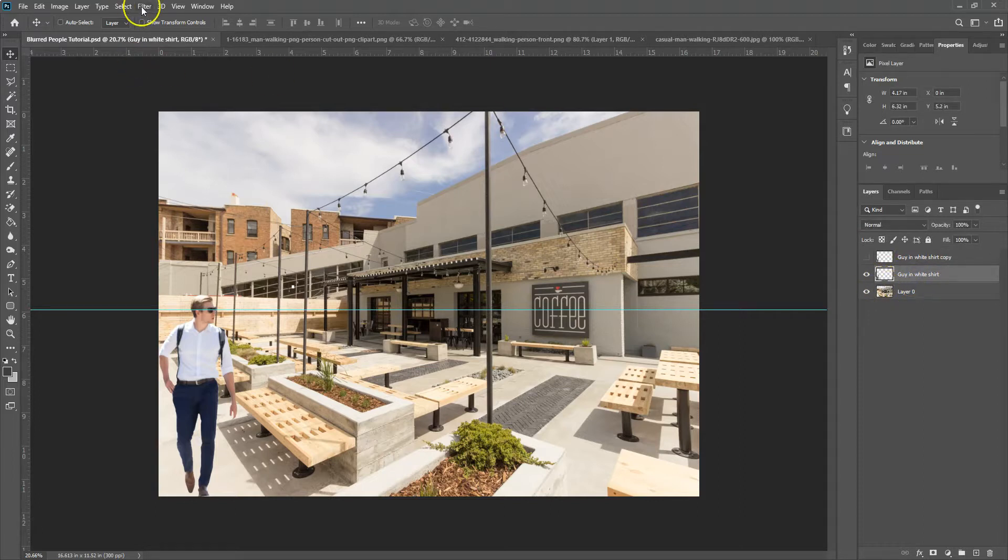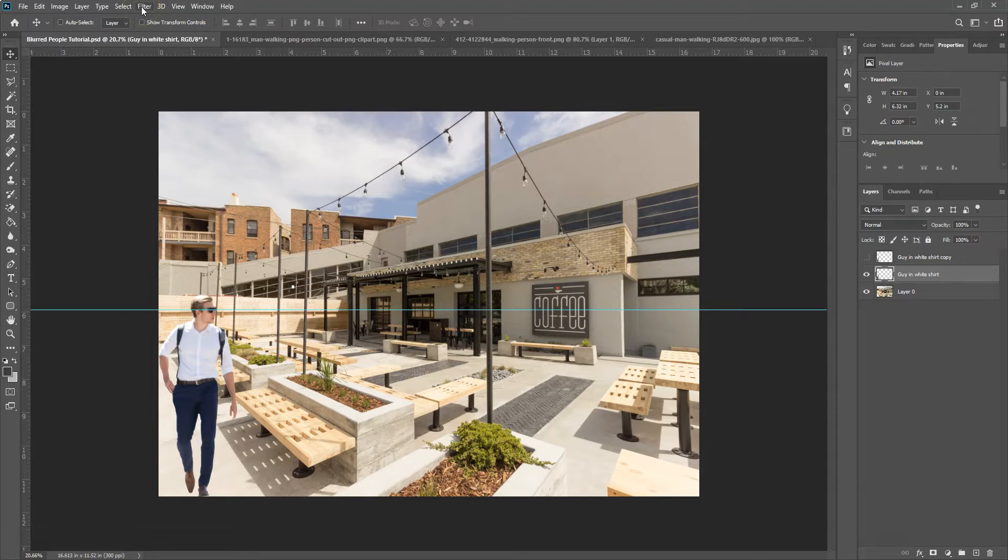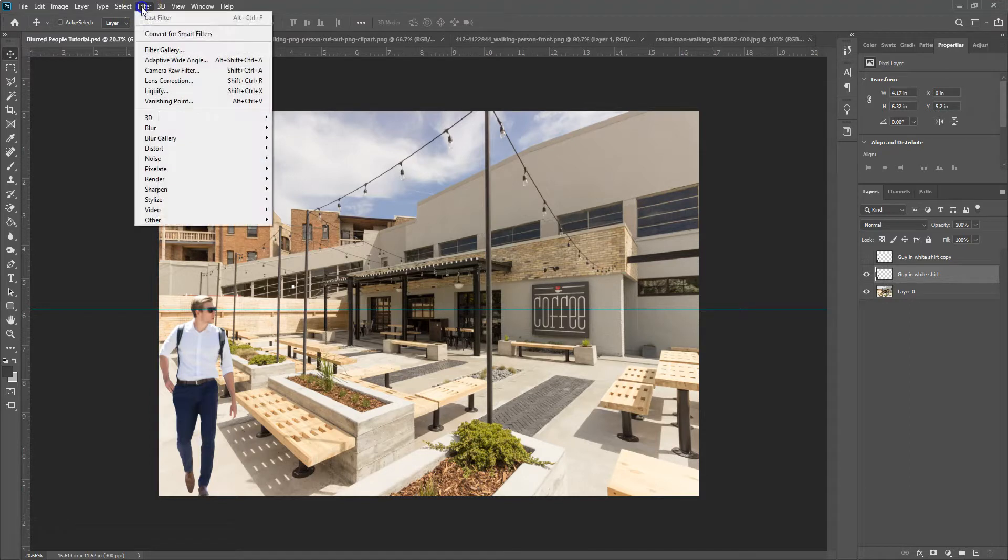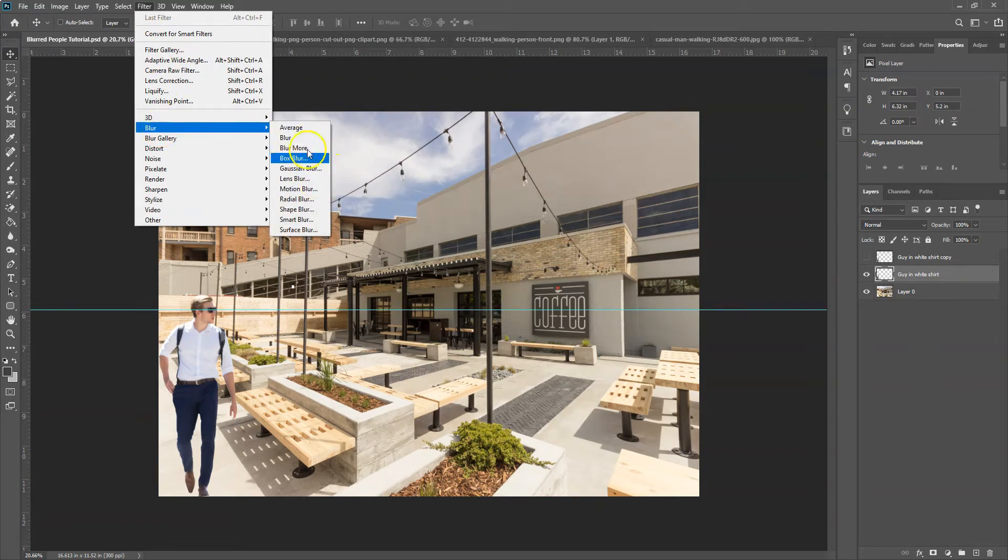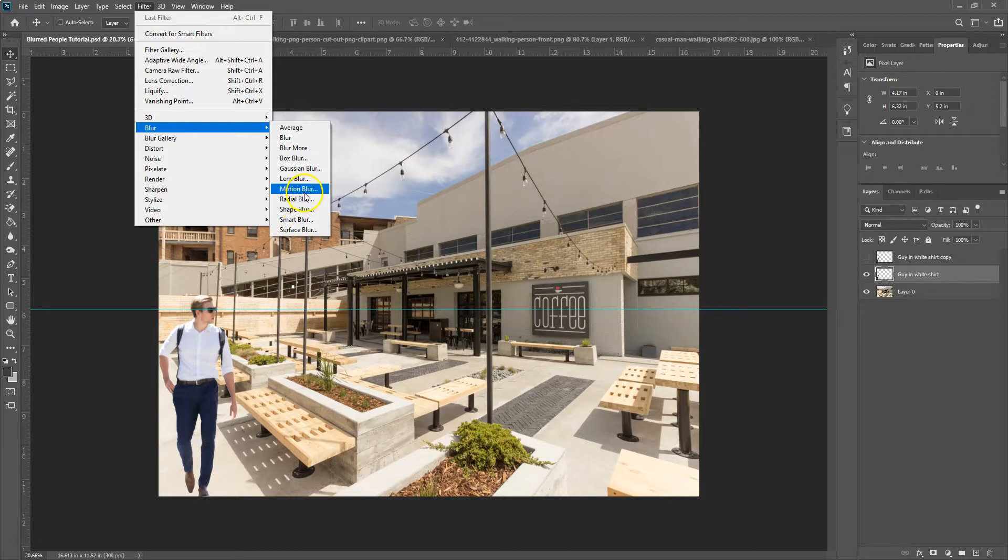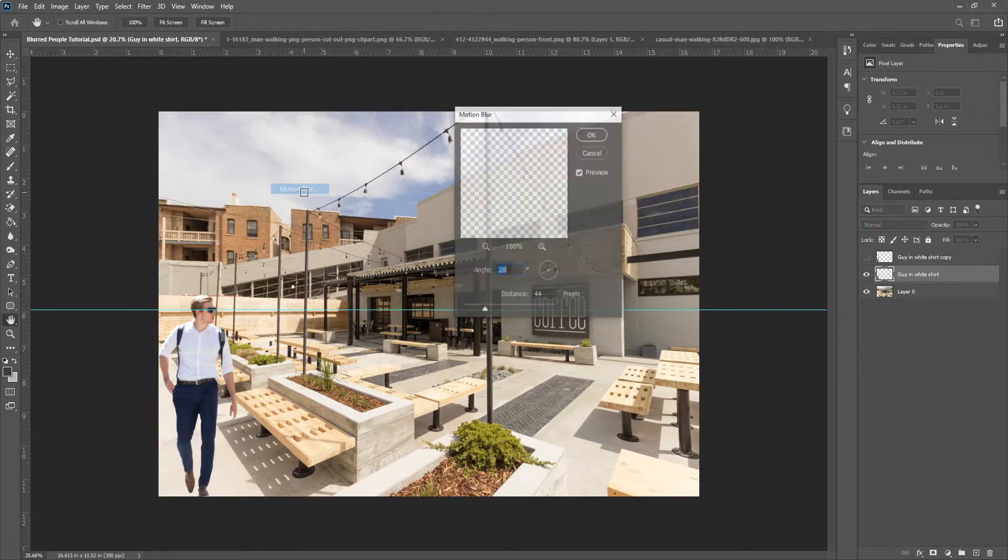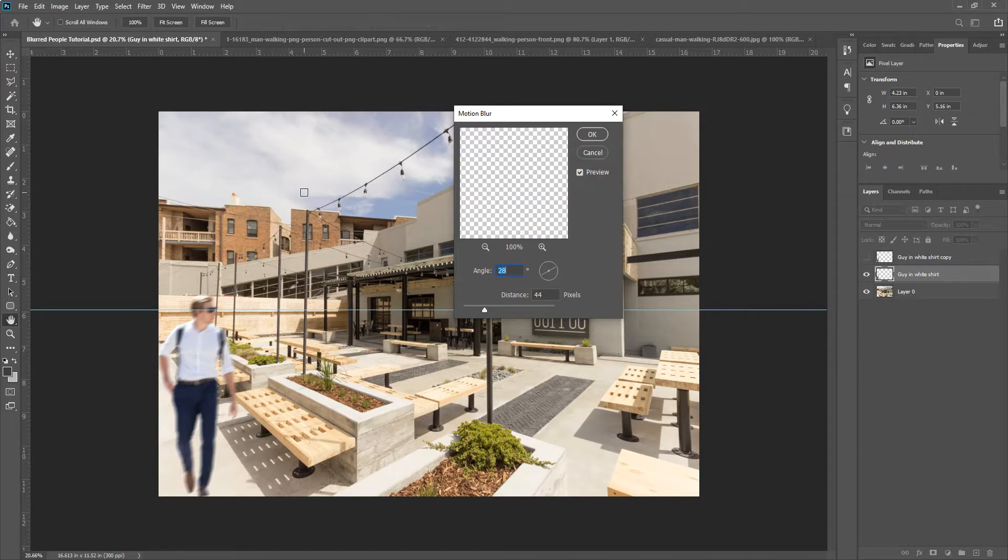And I would like to use the filter tool. And then if you go to filter and blur, there's a bunch of different options for blurring. In this case, we want to do a motion blur because we want to make it look like he's walking. So I'll hit motion blur. And then we have a couple different options of what's going on here.